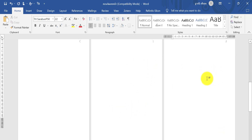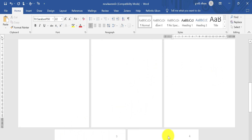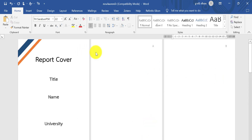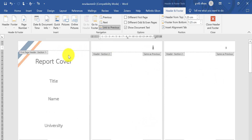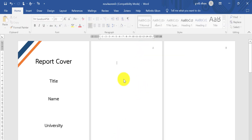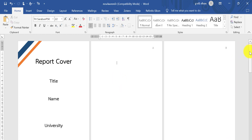You can see the pages now show 1, 2, 3, 4. Because we have different sections, we can set each section to display the page numbers however we want. Okay guys, hope you understand and thank you for watching!